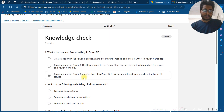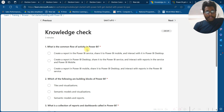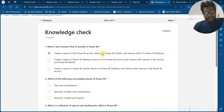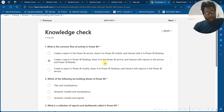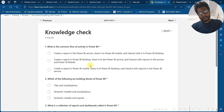Knowledge check: What is the common flow of activity in Power BI? The correct answer is: create a report in Power BI Desktop, share it to the Power BI Service, then interact with the report.